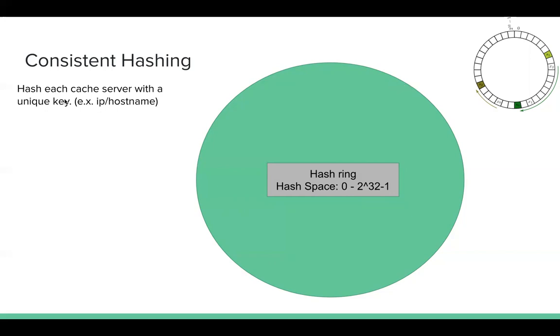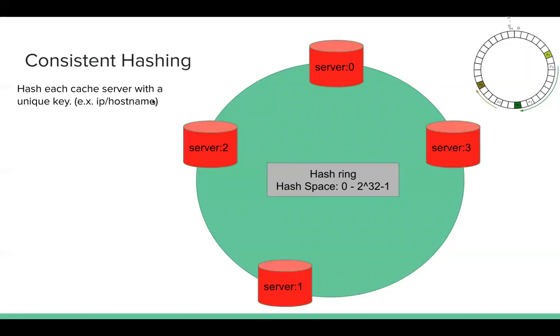So we need to hash each cache server with a unique key. For example, we can hash the IP address or we can hash host name. Assuming I have four cache servers. So after hashing, they're placed at those four positions.